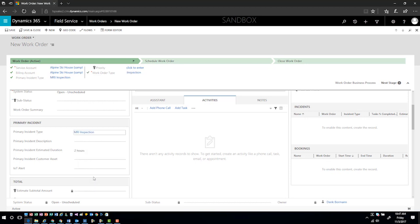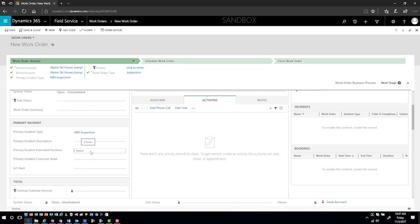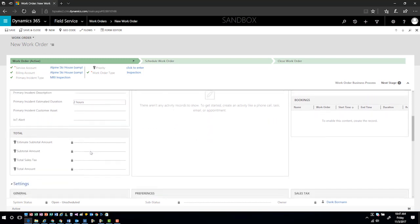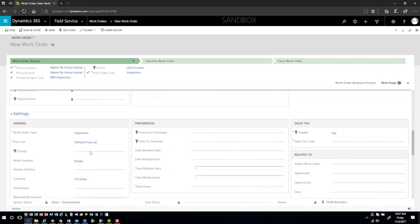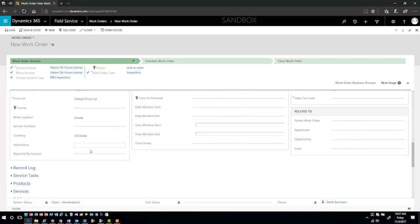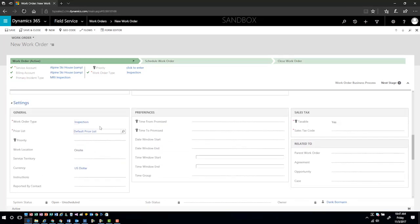I'm going to go ahead and say that this is going to be a MRI inspection. It realizes based upon the incident type this is going to take roughly about two hours for us to do. It's going to show us the incident type of inspection inside the system.